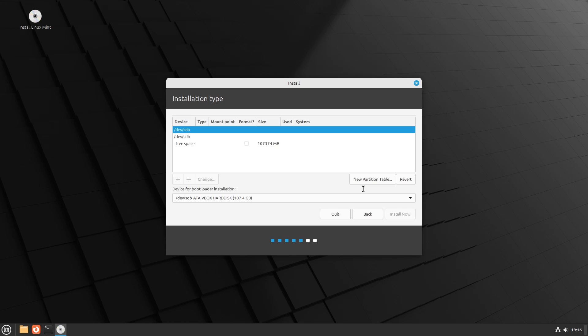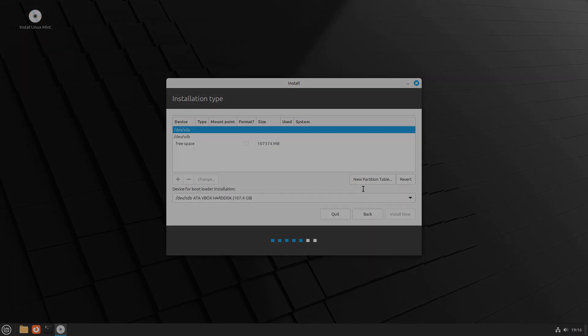If you are planning on creating a swap partition, allocate the system partition with max size minus swap size. The swap partition should be the same size as your RAM, or double it if you have low memory RAM.